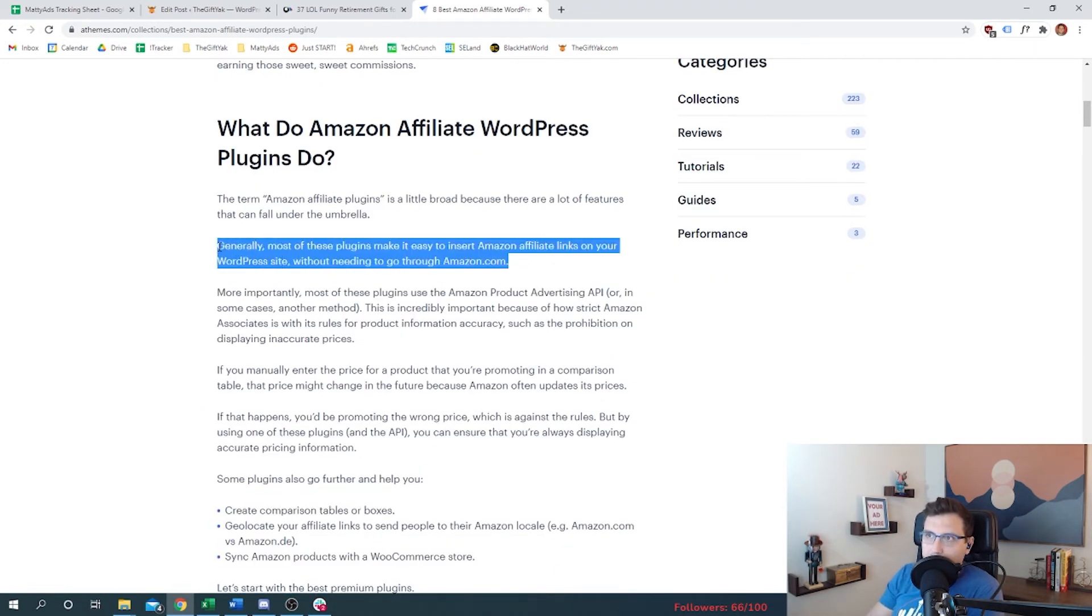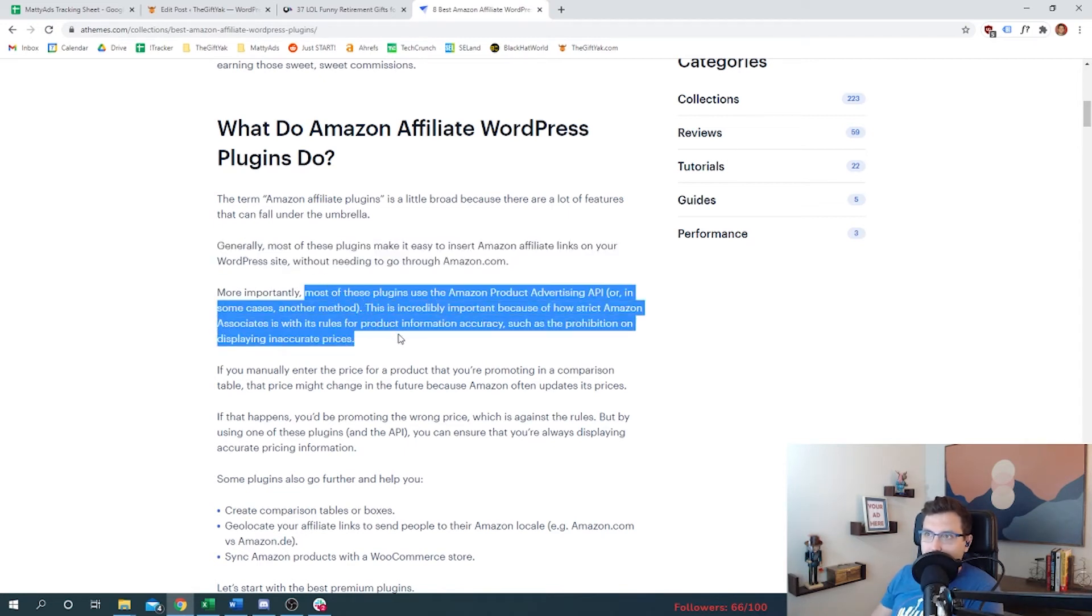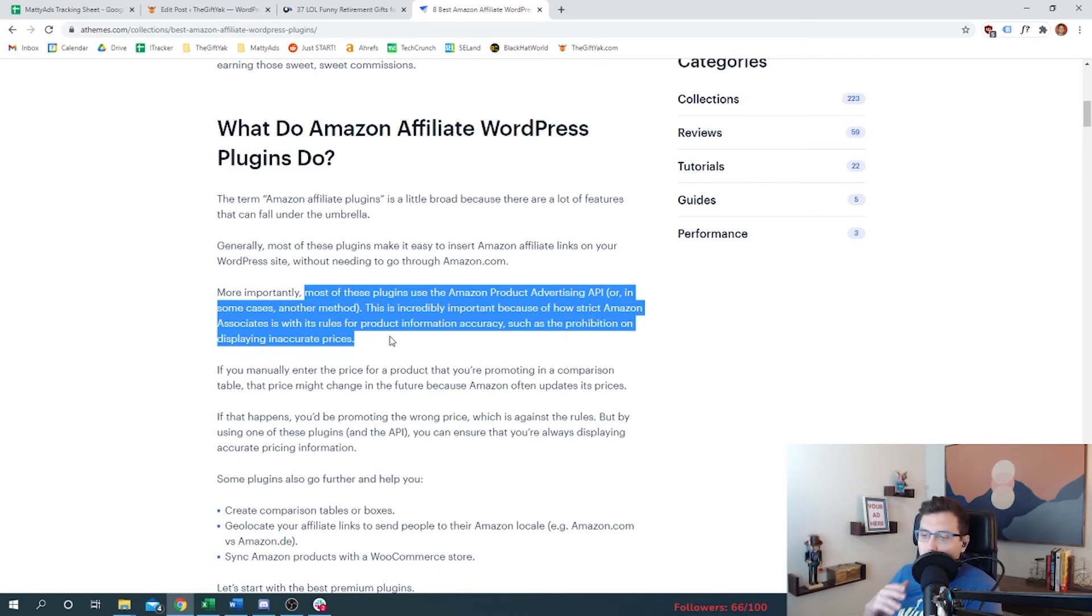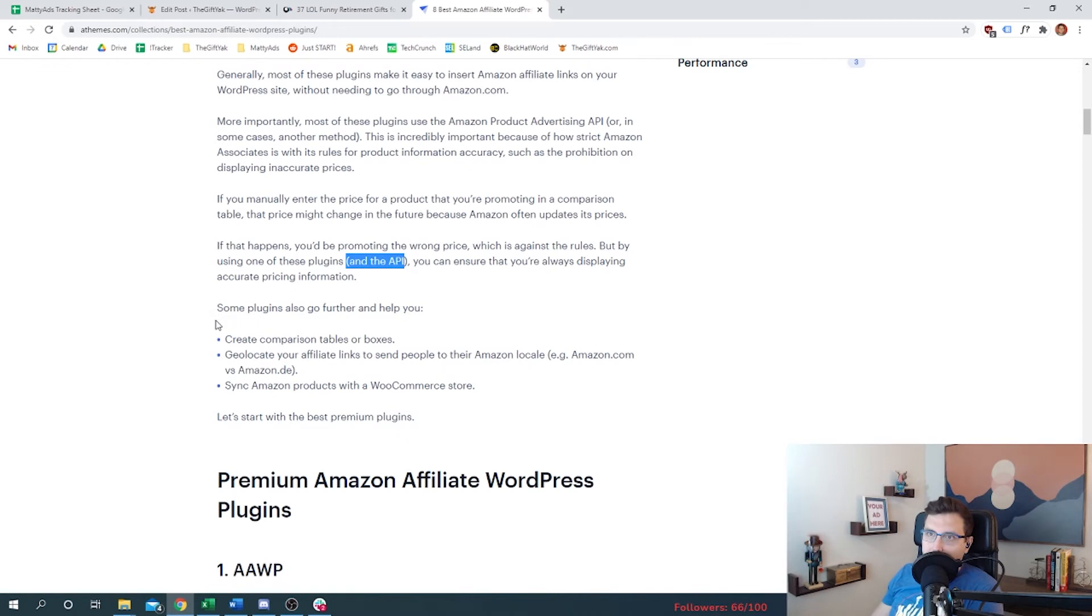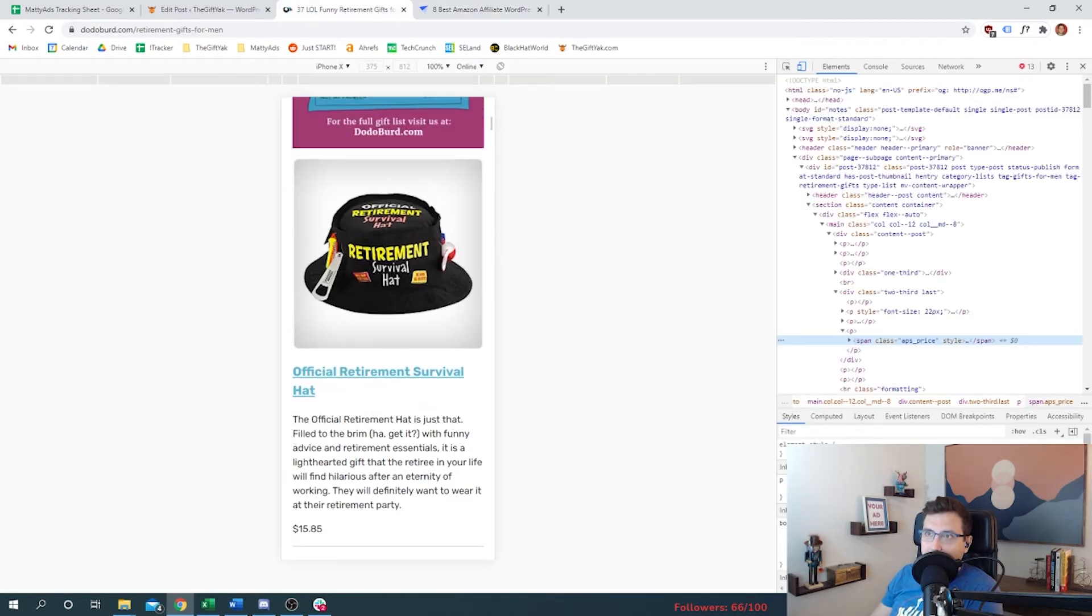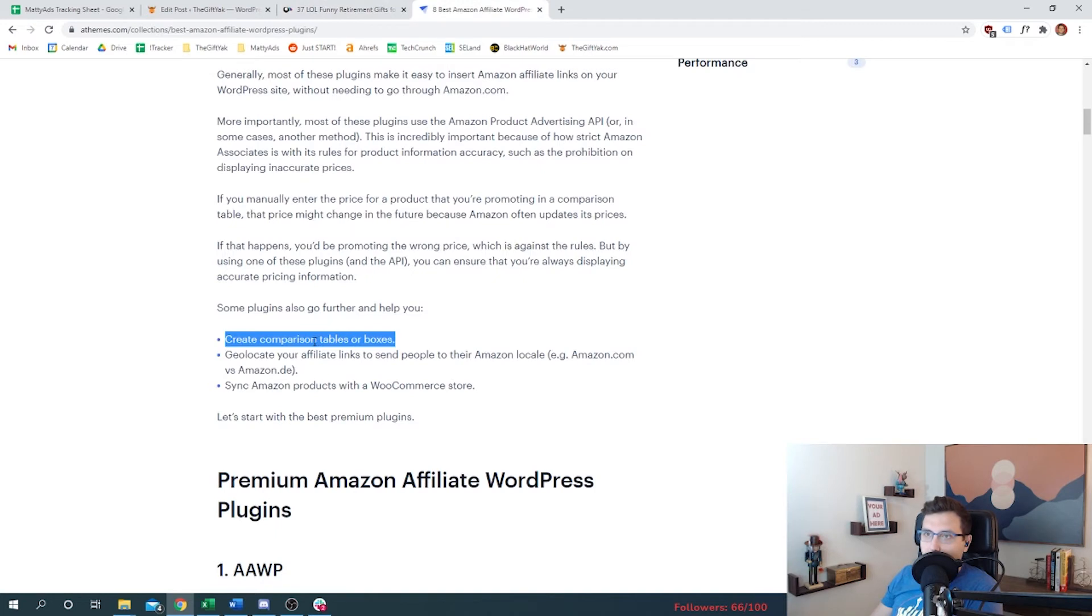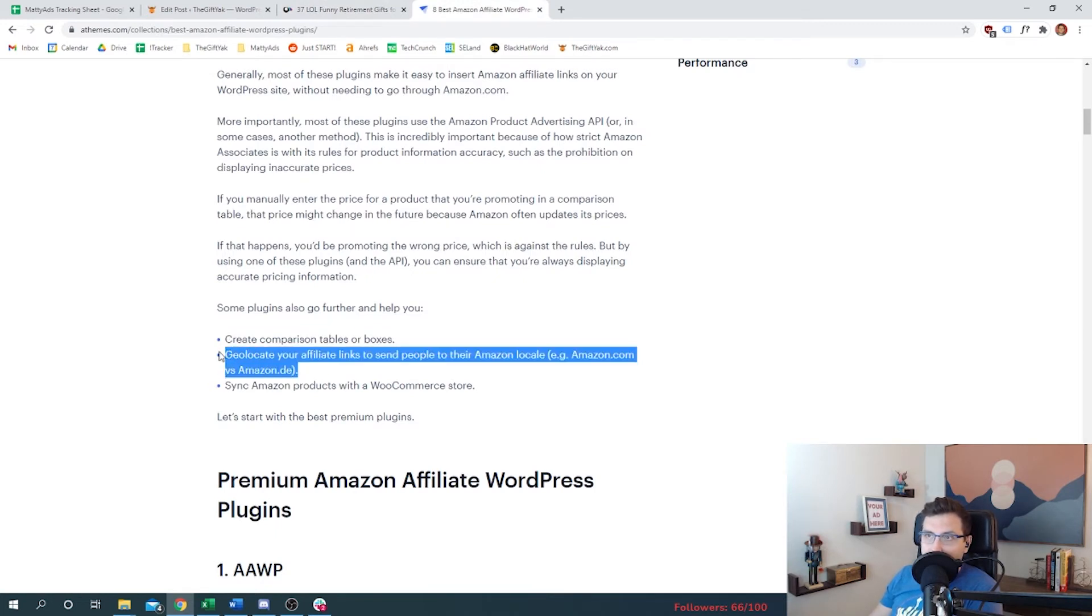All right, so generally most of these plugins make it easy to insert Amazon affiliate links on your WordPress site. Most of these plugins use the Amazon Product Advertising API or in some cases another method. So that's good - that means we can do it programmatically. And then some of these plugins, which we might need to do, they'll help us create comparison boxes or tables. This is technically a review box: headline, description, price, picture - headline, description, price, picture.